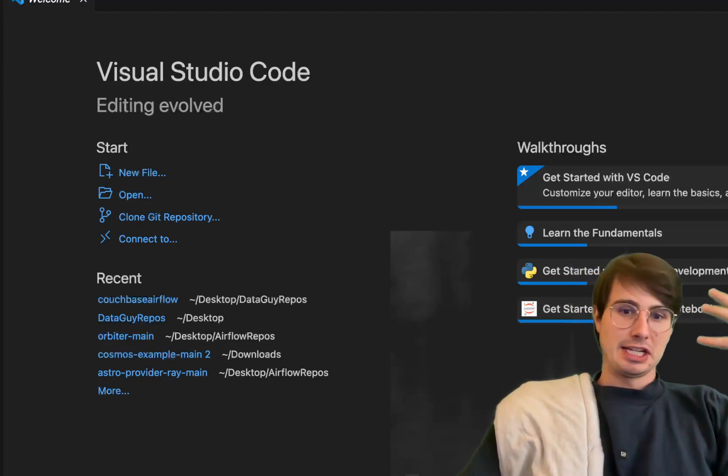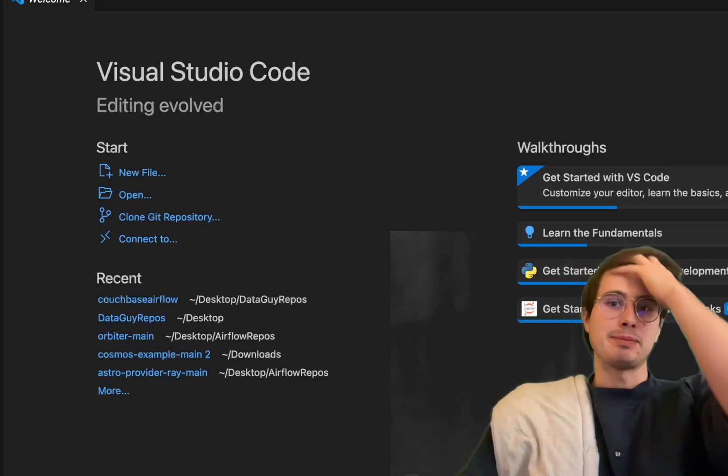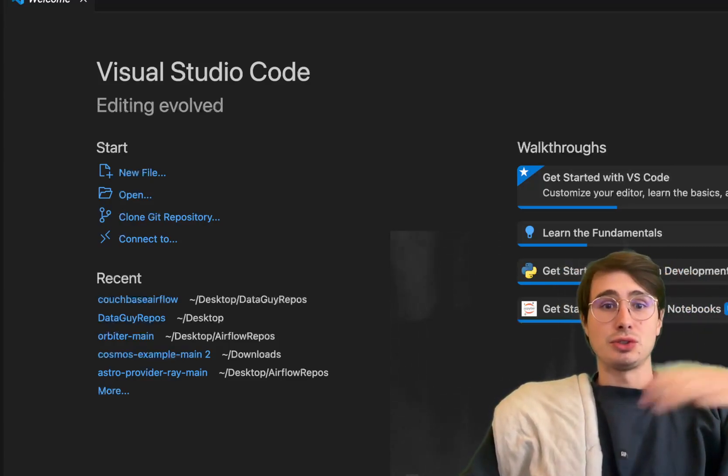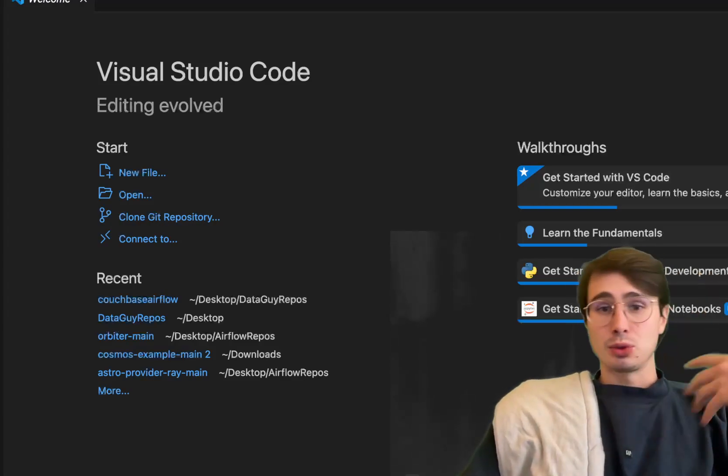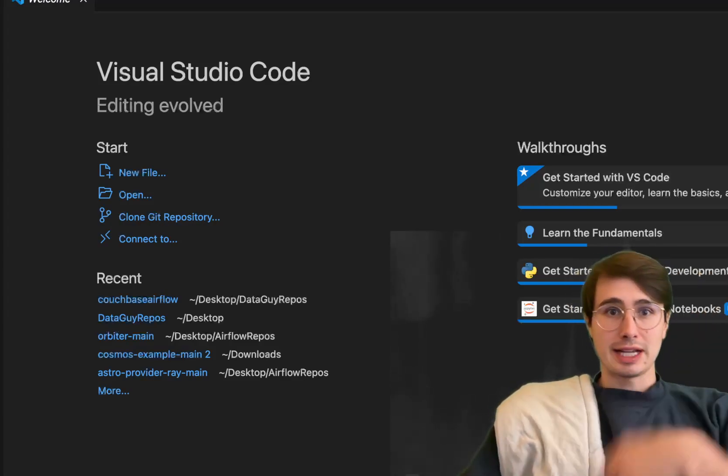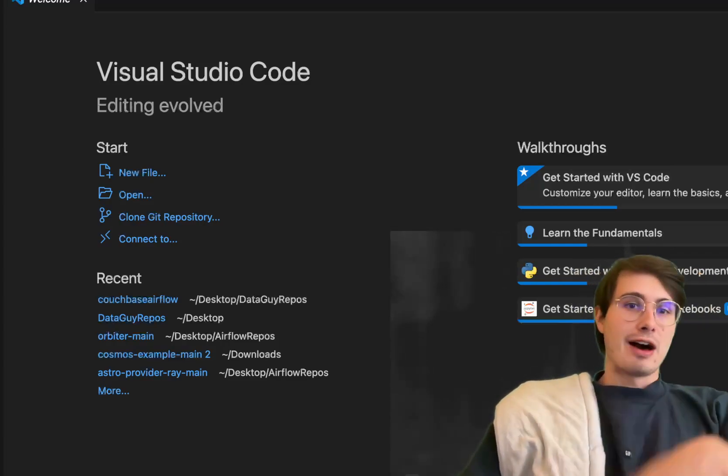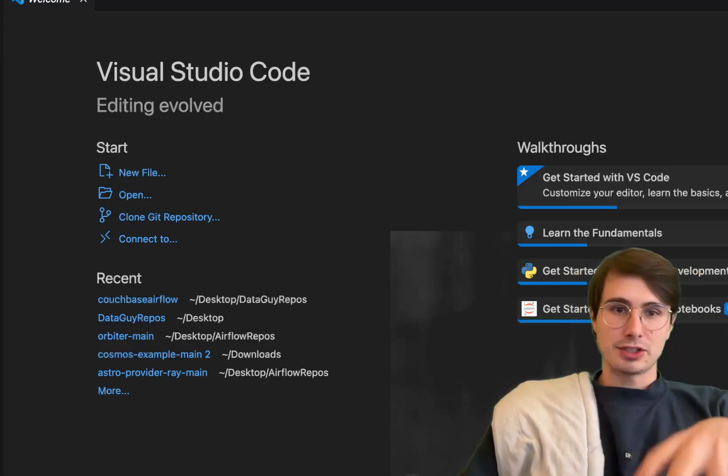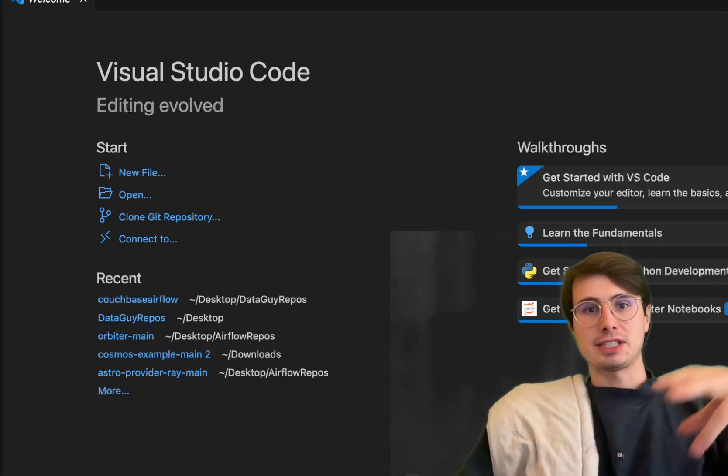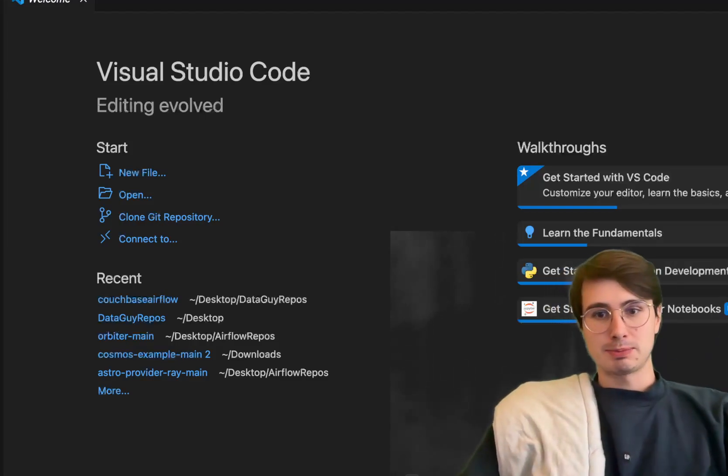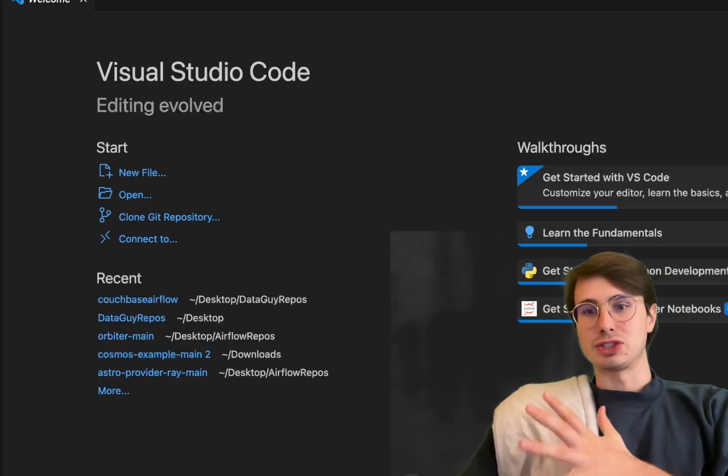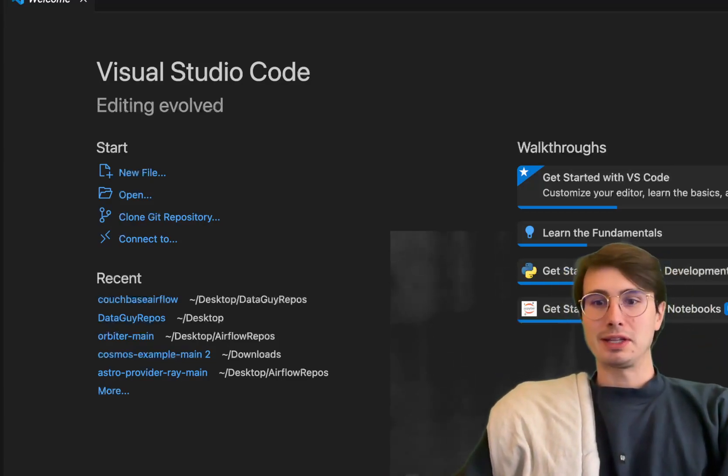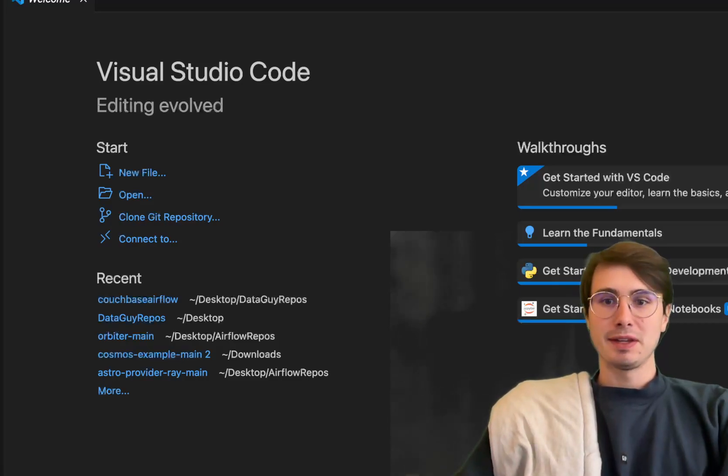We're going to get our Google Ads data, show you how to collect it, validate it, check for nulls, do some light transformations, do some data quality checks, and then upload it to Google Cloud Storage before bringing it from Google Cloud Storage into Snowflake. A good comprehensive DAG for getting started with ingesting and normalizing Google Ads data.